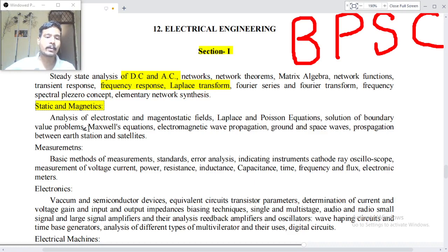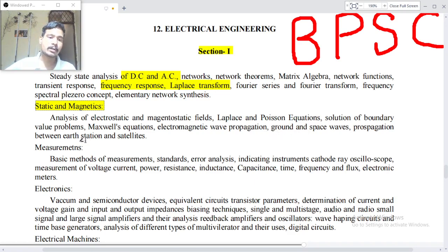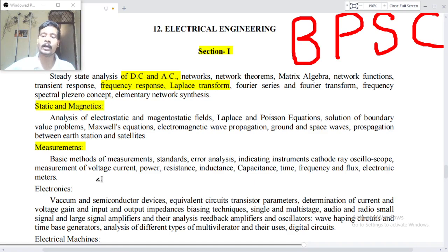Maxwell's equations, electromagnetic wave propagation, ground and space wave propagations between earth stations and satellites. Measurement: basic methods of measurement, standards and error analysis, indicating instruments, cathode ray oscilloscopes, measurement of voltage, current, power, resistance, inductance, capacitance.